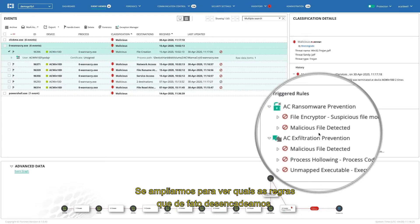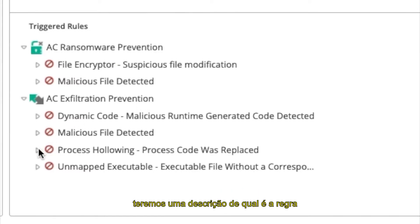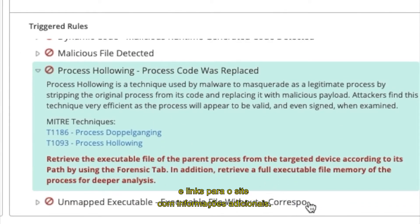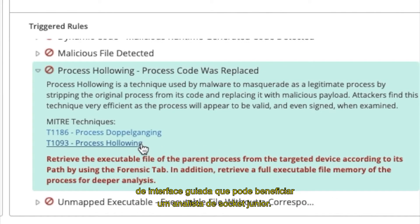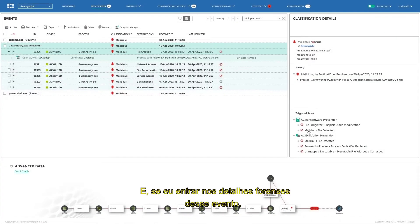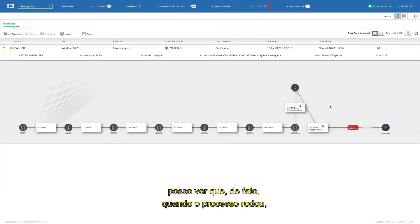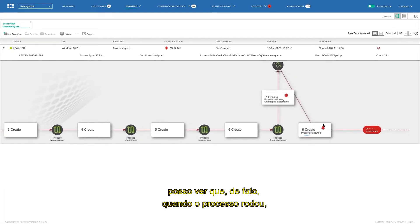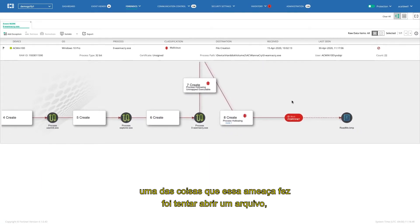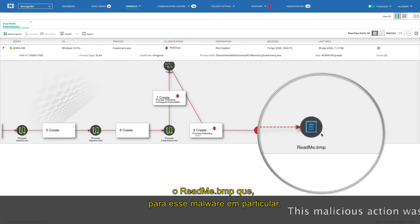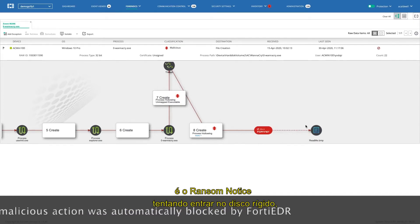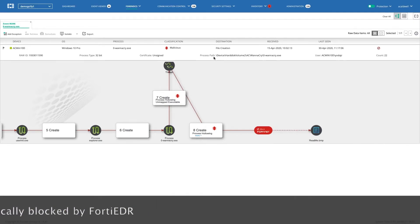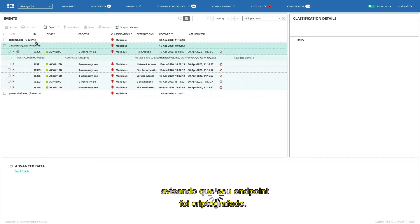And if we zoom in and take a look at the actual rules that were triggered, we can get description of what the rule is. There's links to the MITRE website for additional information. And this is exactly the type of guided interface that a junior SOC analyst can benefit from. And if I dig into the deeper forensic details of this event, I can see that, in fact, when this process ran, one of the things that this thread did is it tried to drop a file, readme.bitmap, which in fact, for this particular malware is the ransom note it was trying to drop to the hard drive, saying that your endpoint has been encrypted.